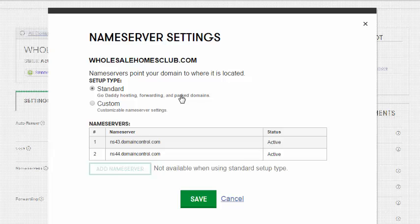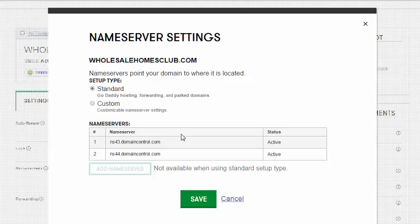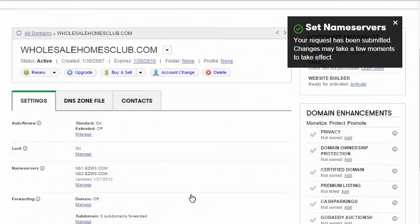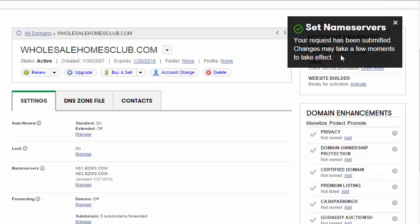These first numbers don't really matter. GoDaddy's going to do that part automatically for you. If you click standard and save this, then you're good to go. Now, the only thing is, like it says up here in this little message, changes may take a few moments to take effect. Sometimes I've found maybe a couple minutes to take effect.